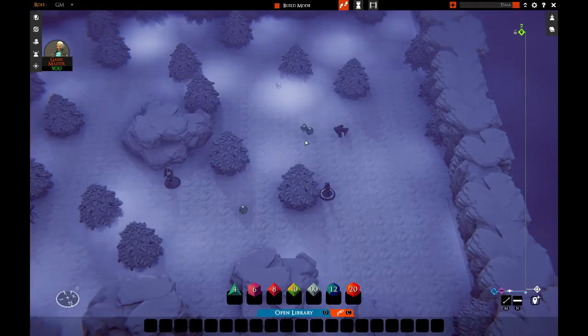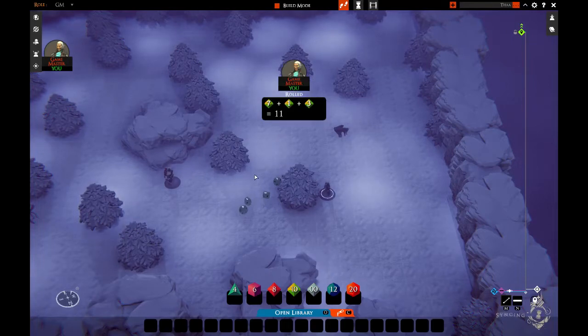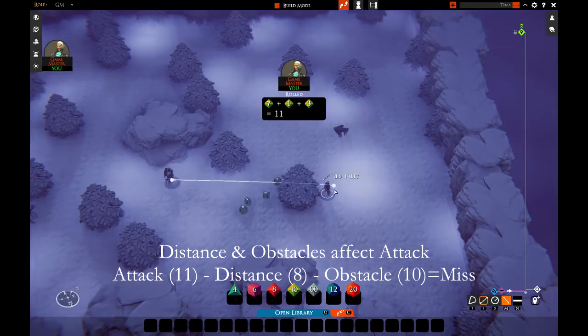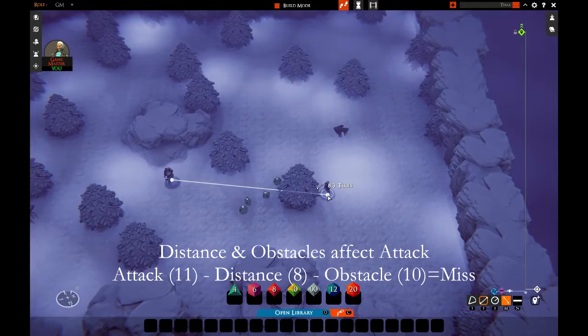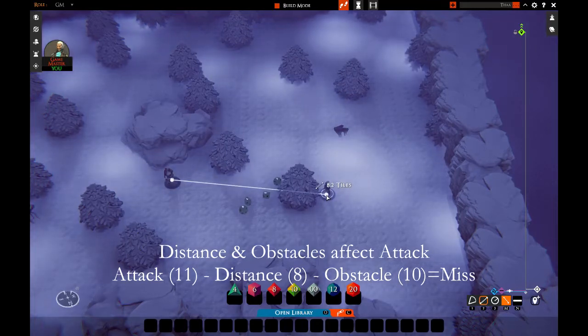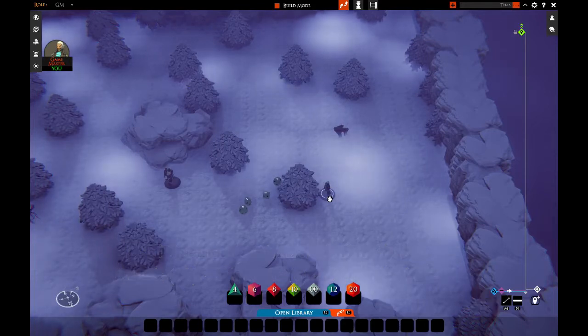So the same scenario would have a different result: eleven points of damage minus eight from distance and another ten from the tree. That would automatically render this attack a failure.